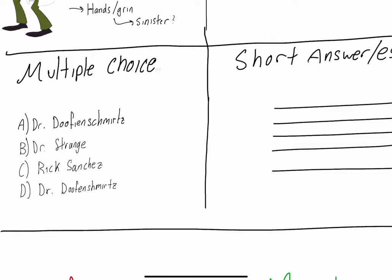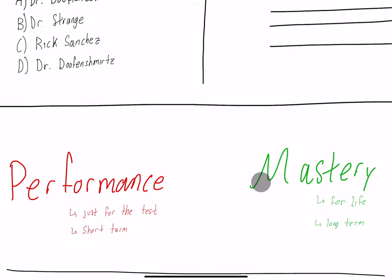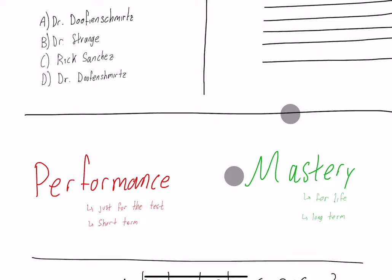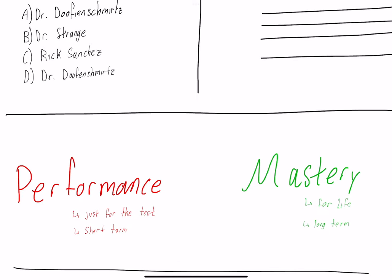One of my professors likes to define the difference of studying between performance and mastery. Performance is just for the test, that multiple choice mindset of studying. It's short term, you just need to recognize the right answer and that's good enough. You really don't even need to know what it means.